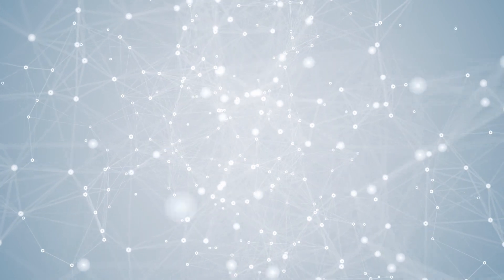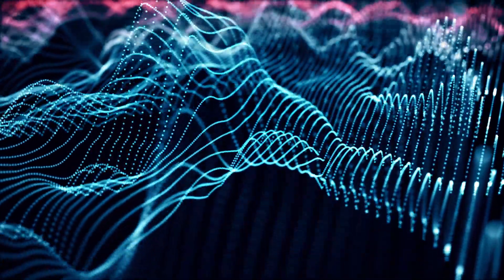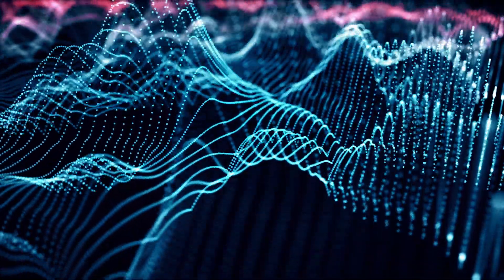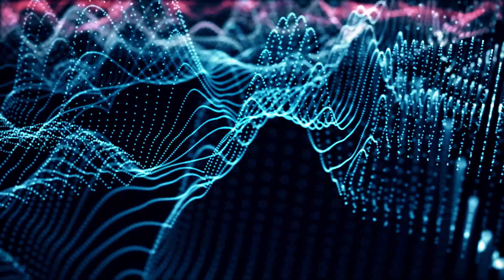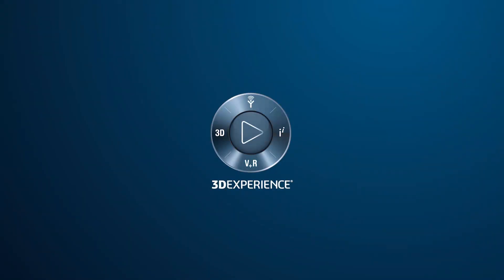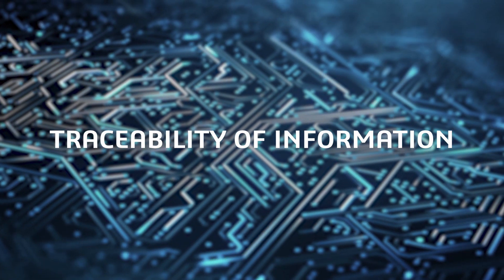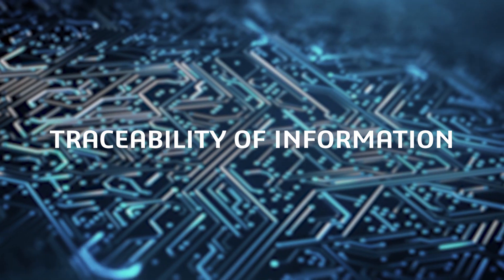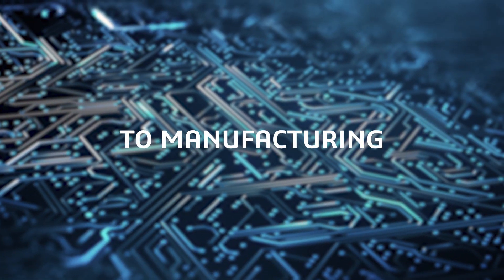Together with AI, it guides the scope of the next generation of materials. The 3DEXPERIENCE platform provides companies with end-to-end connectivity and traceability of information, from molecules to manufacturing.